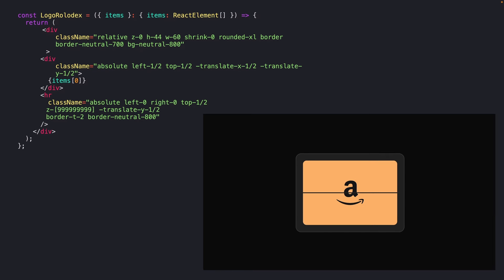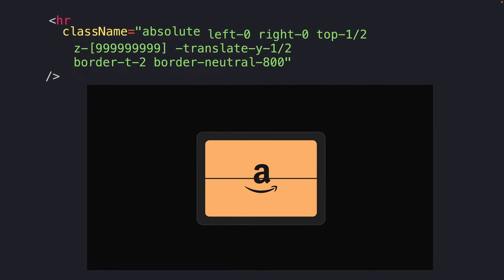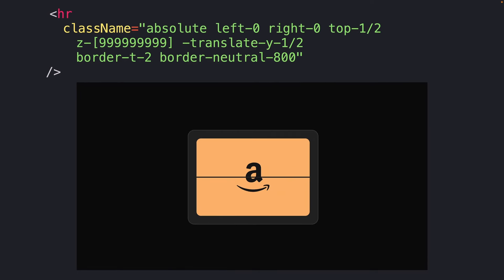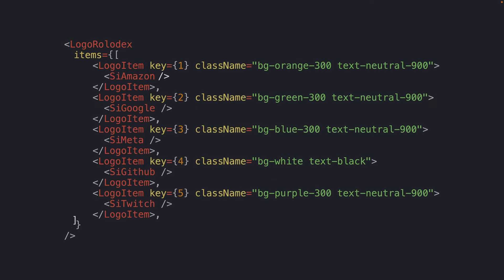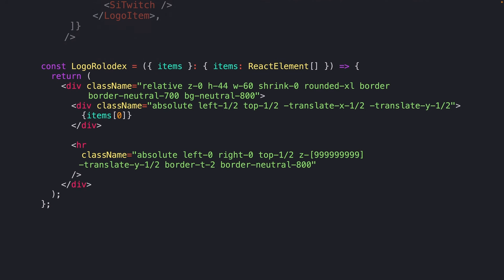I'll also add a basic line through using a horizontal rule. This really just kind of helps to sell the illusion that the element is folding. We'll render out our main content, passing in a list with as many items as we'd like. And remember that for now, we'll just be rendering out the first one.